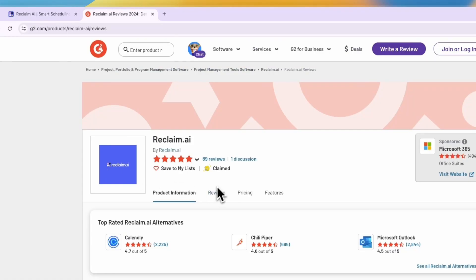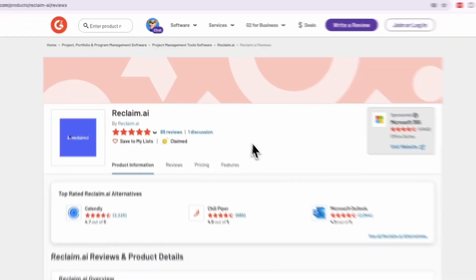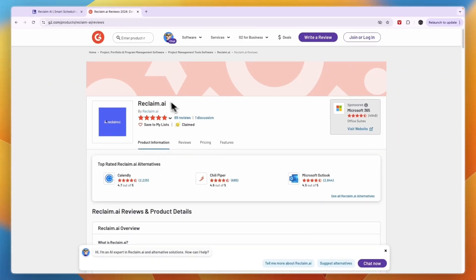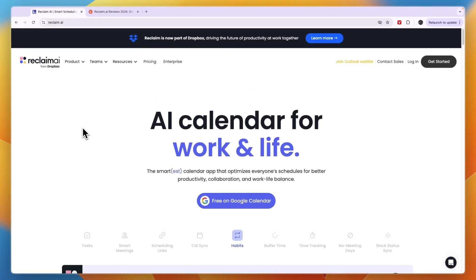You can see right here I'm not the only one. On G2 it has 89 reviews and it scores 4.8 stars out of 5, which is a very good score. So Reclaim is definitely worth a try if you haven't tried it yet. If this Reclaim AI review was helpful, please consider leaving a like and subscribing to my channel. And with that being said, I will see you in the next video.